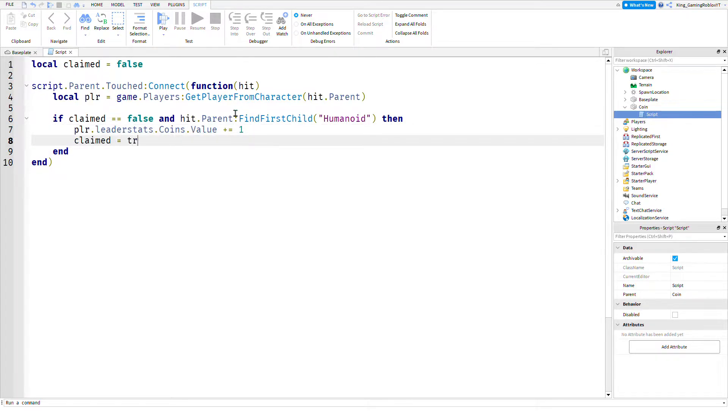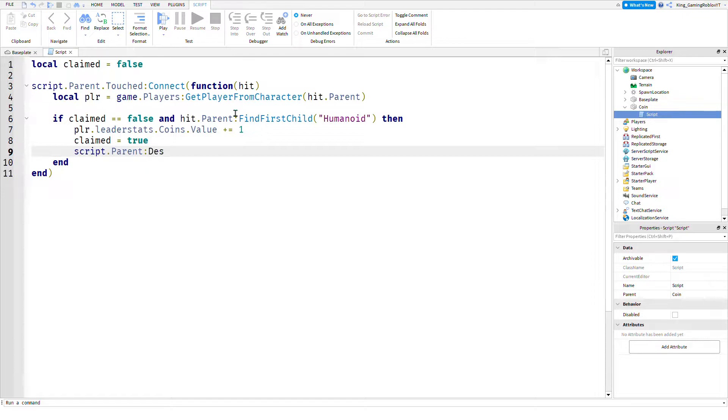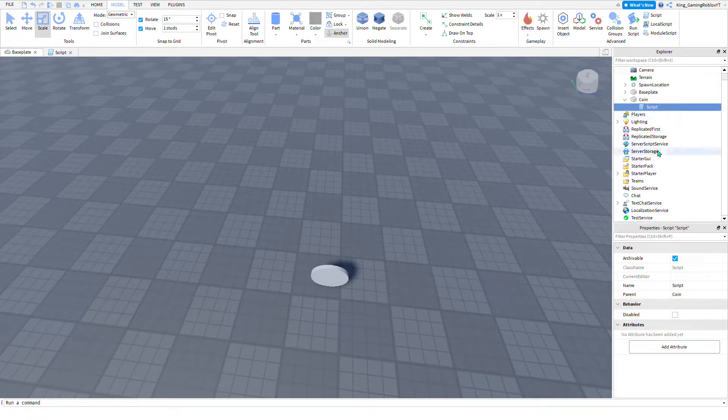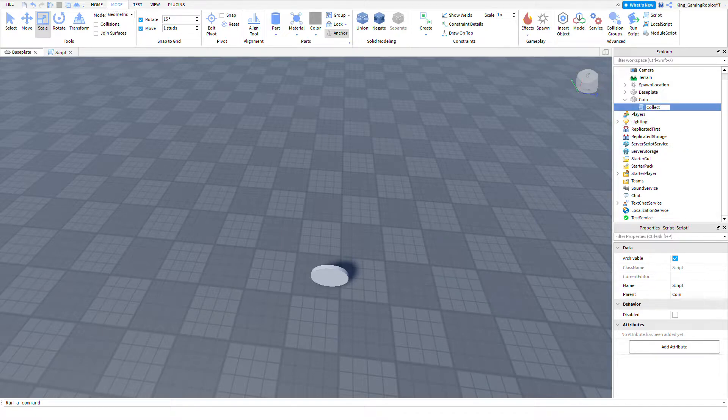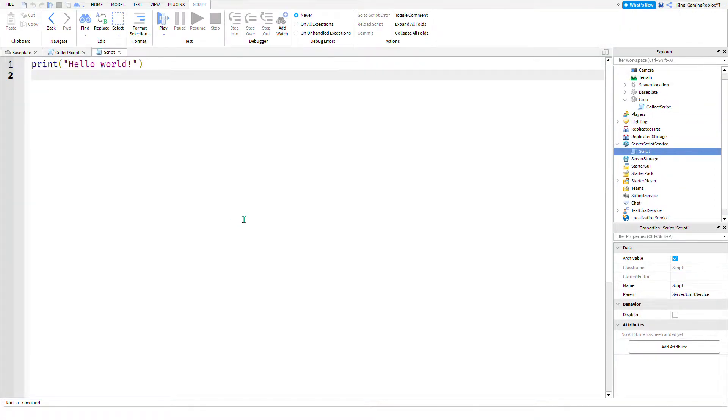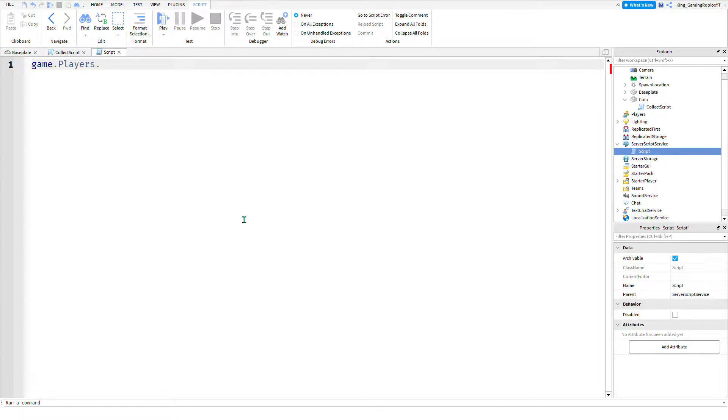Claimed equals true, script.Parent:Destroy. I don't even need the claimed variable but I'll still have it there. Now you're going to insert a script into ServerScriptService. This will be the leaderstats thing. I'm not going to make a data store because I already have a video on that.